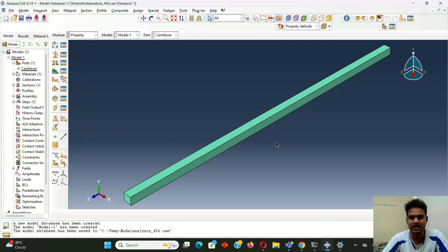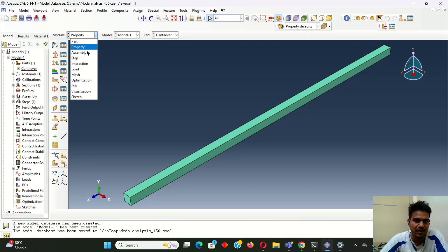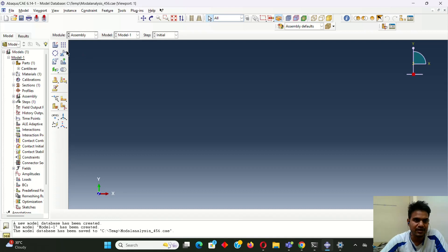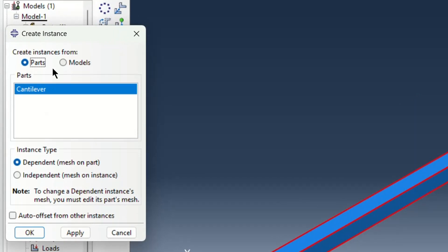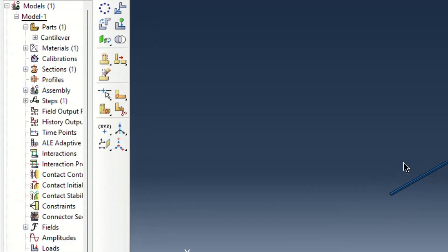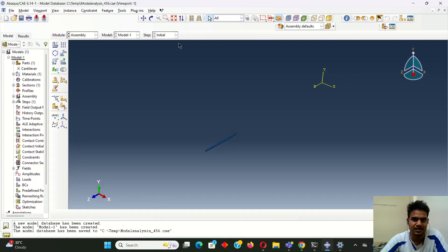Because of this the material property is now applied. After giving the property, I have to give the assembly. So here we have to create the assembly. In the assembly part there is no need to change anything; we take the same as it is.